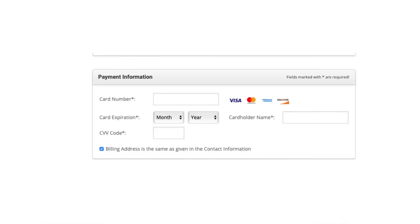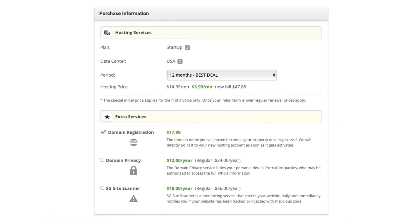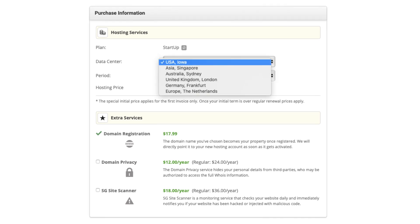Next under the purchase information section if you click the icon in the data center section you can change the data center if you'd like. SiteGround offers data centers currently in USA, Asia, Australia, United Kingdom, Germany, and Europe.